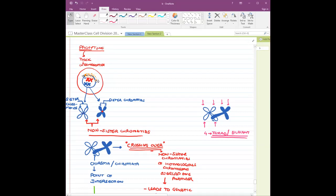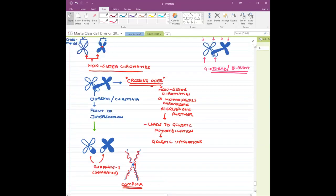Crossing over is very, very important because ultimately it leads to genetic exchange, and genetic exchange results in genetic variations. Genetic variations in turn lead to evolution — that is why crossing over is so significant.